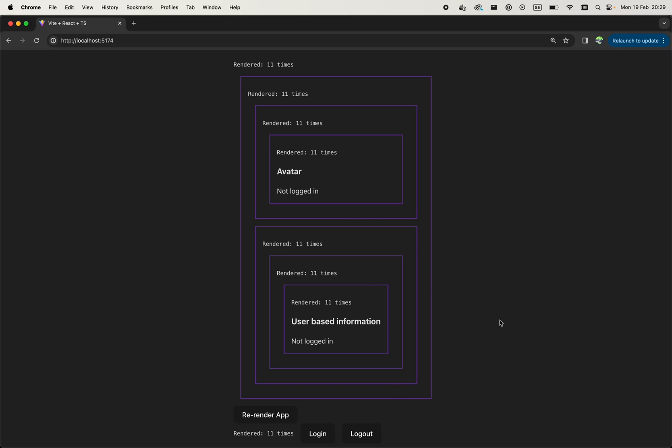So since we manage the state in the app, the whole app re-renders, even though re-rendering all of these components are completely unnecessary because they don't even care about the user that has been changed.